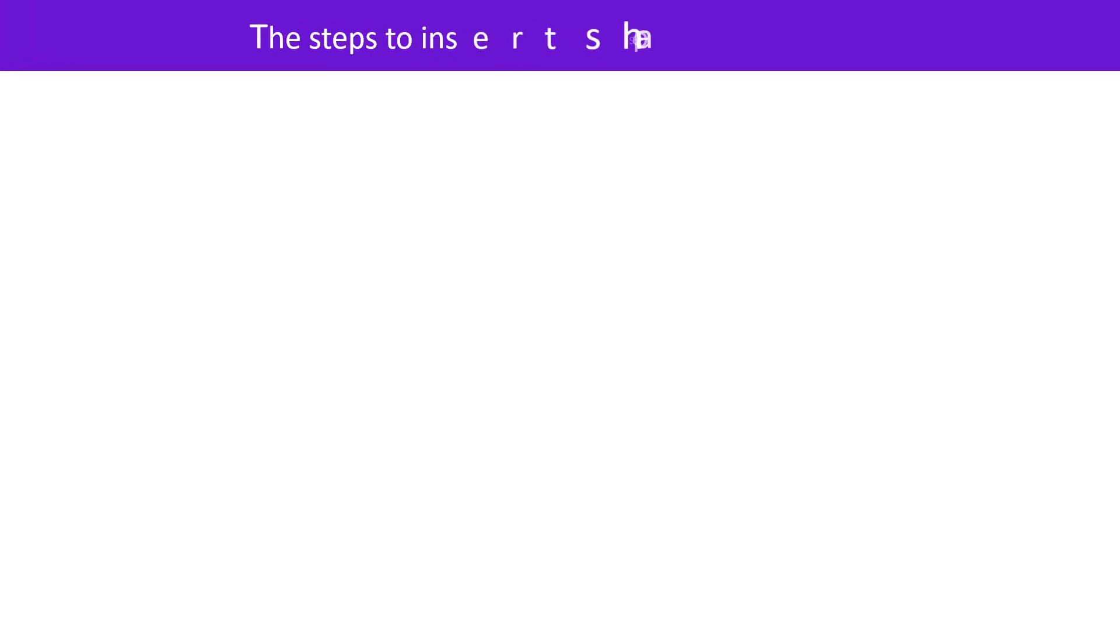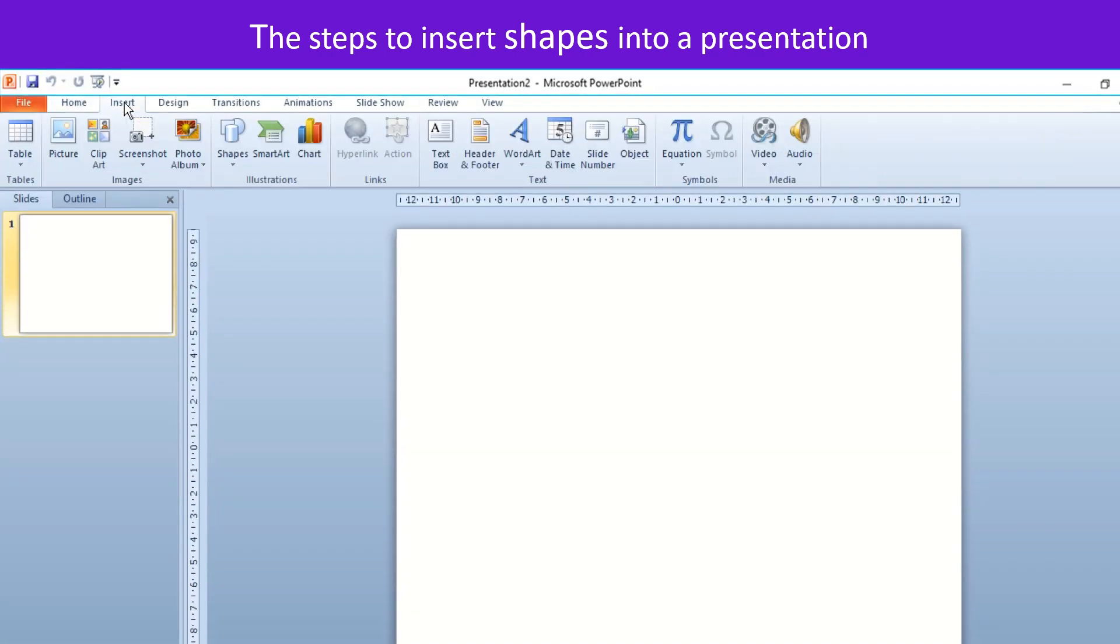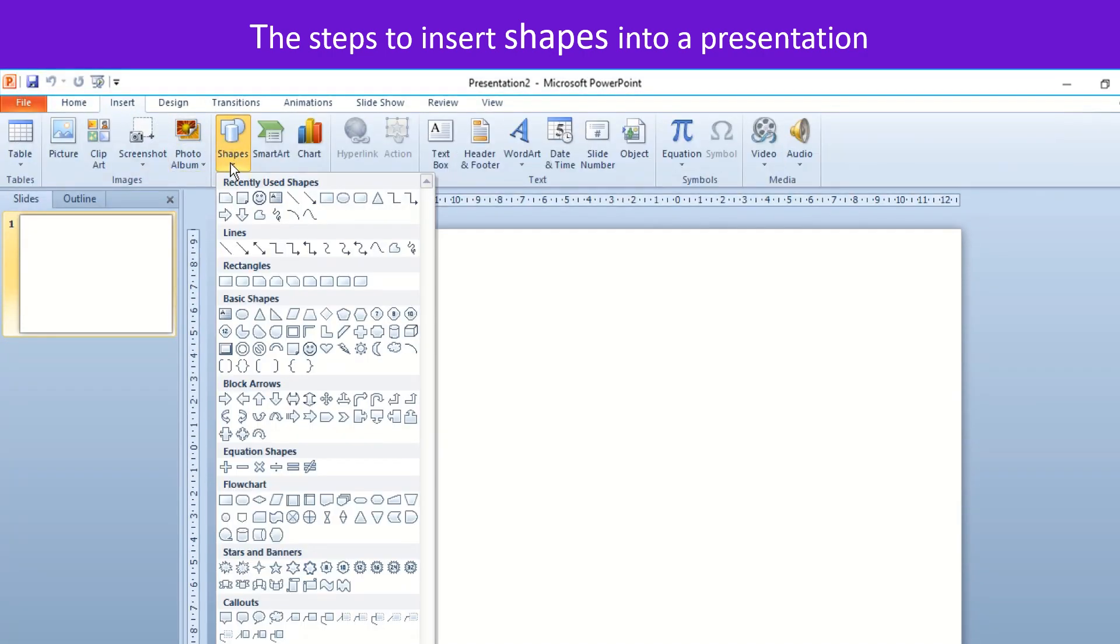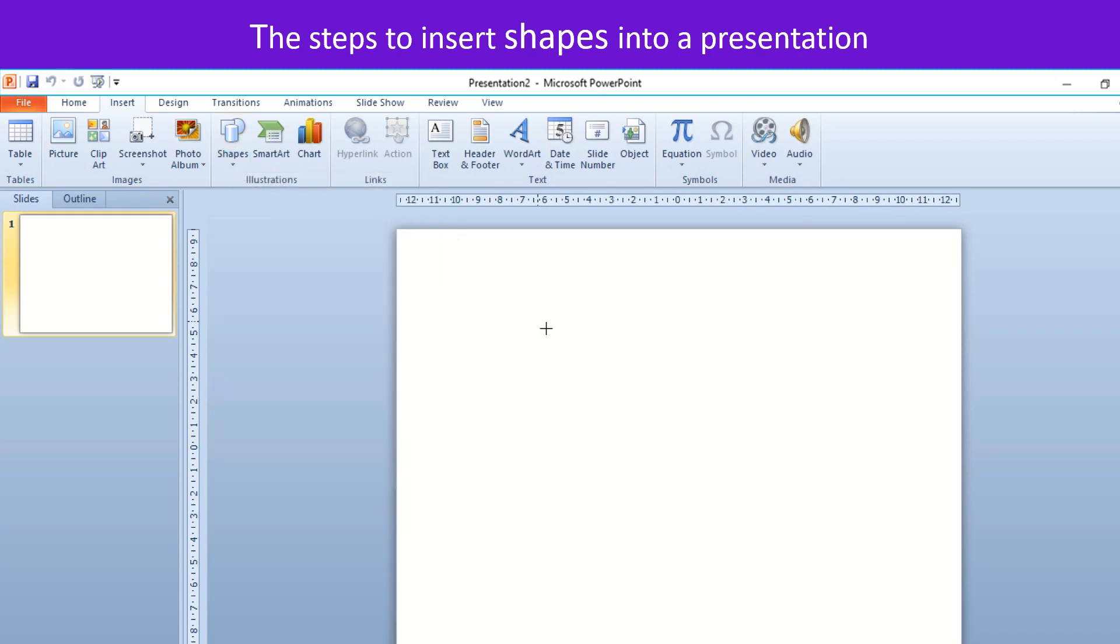The steps to insert shapes into a presentation are: Select Insert tab, click Shapes drop down option from Illustrations group. The Shapes Gallery opens up. Choose and select any shape of your choice.